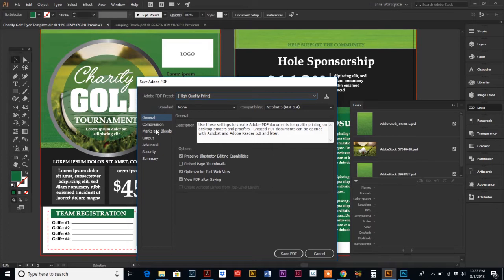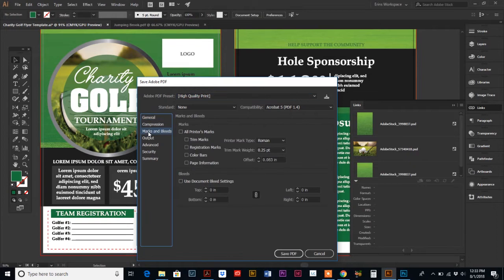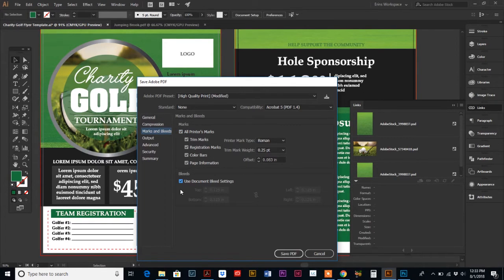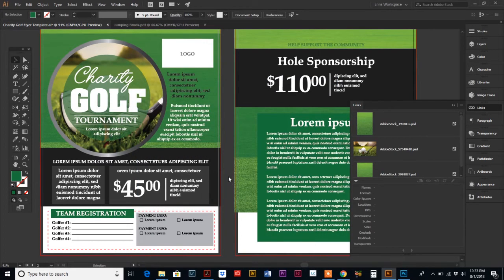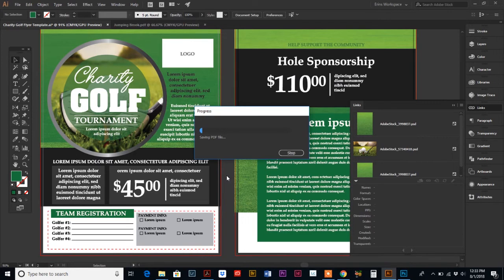Go down to Marks and Bleeds. Check All Printer Marks by clicking the first box, and check Use Document Bleed Settings — this records our bleed and all printing information for the printer. With those two boxes checked, hit Save PDF. It's a slightly larger file so it will take a couple seconds to save, but it will pop up the PDF so we can verify it has everything the printer needs.